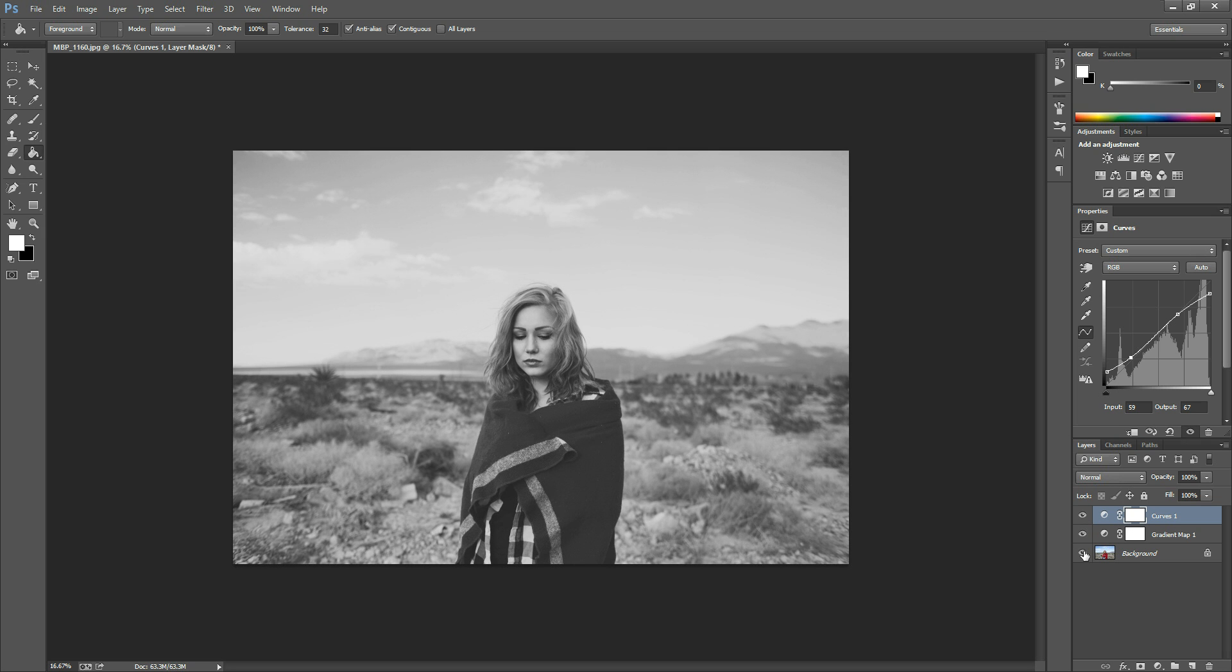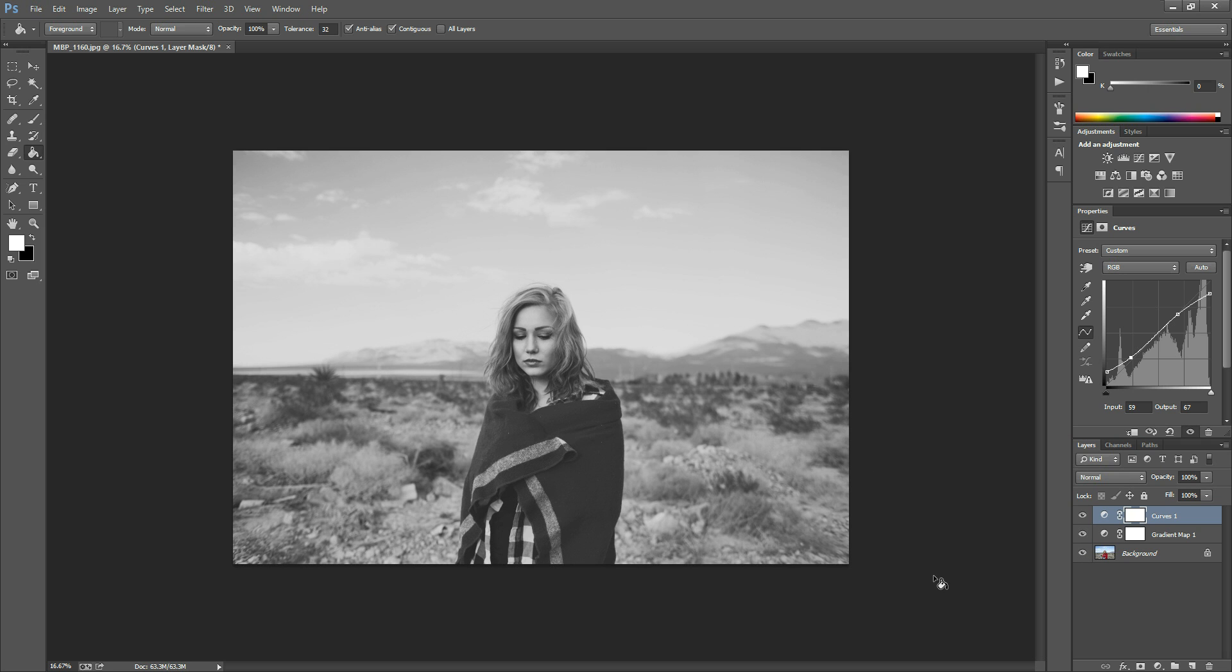So if you hold down the alt key on your background layer you can turn that on and off and see your new adjustment. I hope you enjoyed this tutorial. If you have any questions you can email me at morgan@morganburks.com or you can find me on Facebook at facebook.com/morganburksphotography. Thanks so much, have a great day.